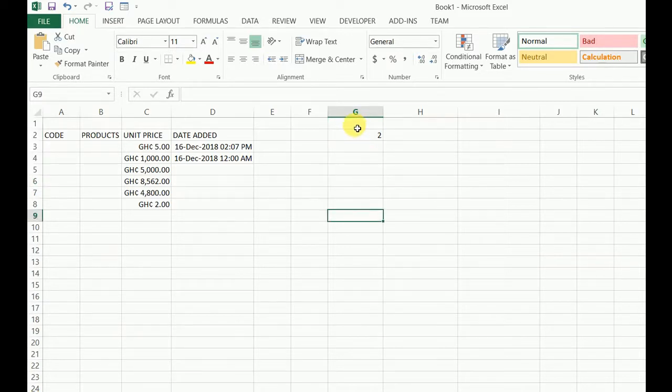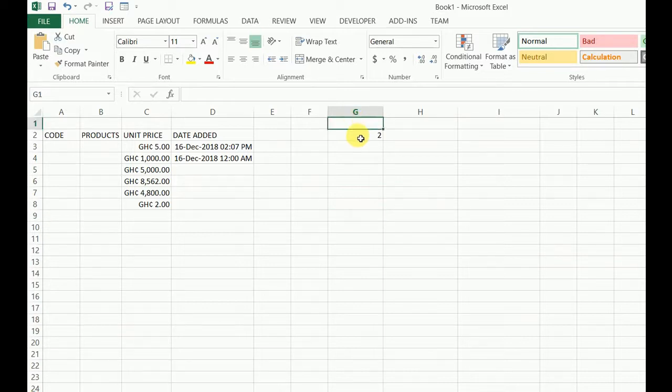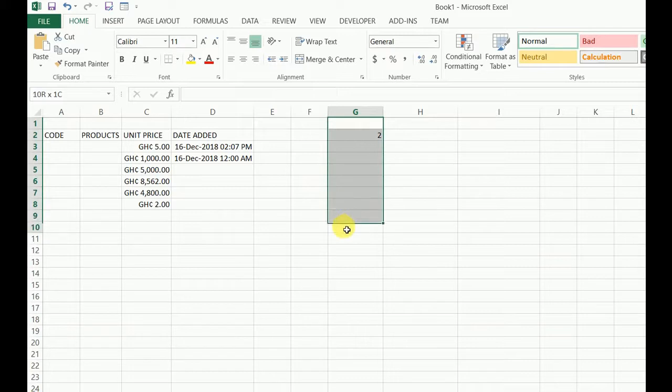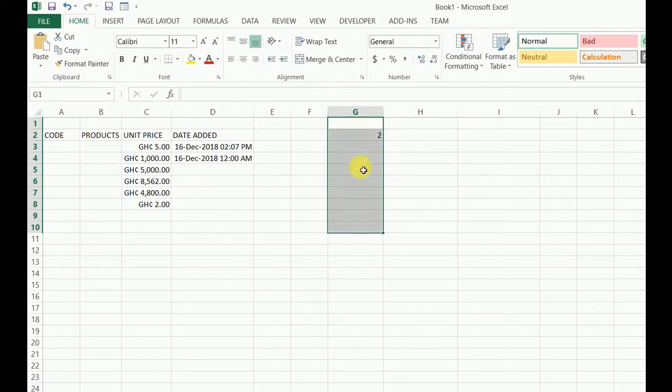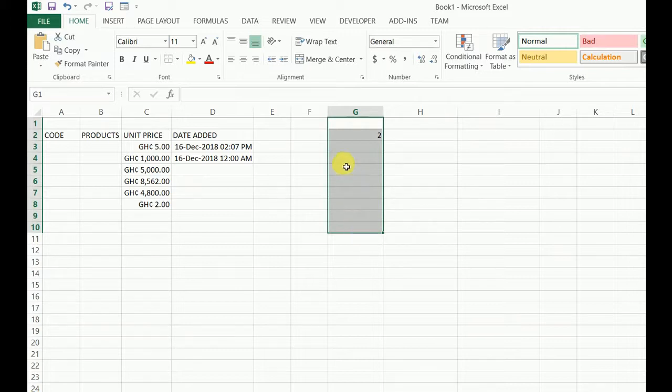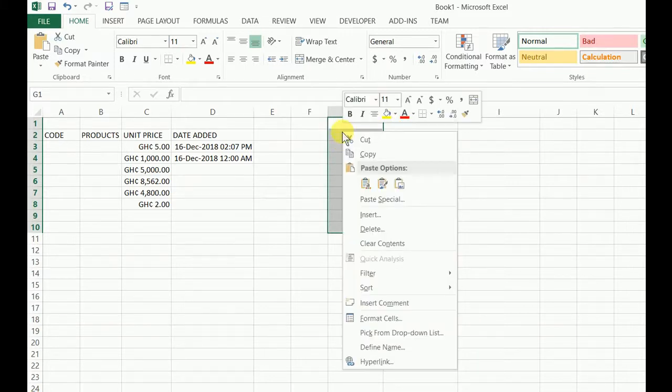But the best way I tell folks is, because it's planned data and you know you're going to enter from G1 up to G10, highlight all of them at once. Right click and select Format Cells.